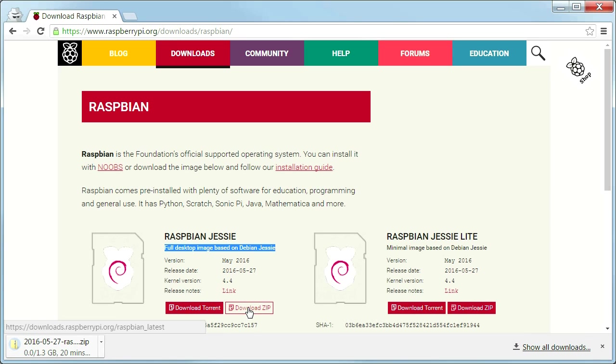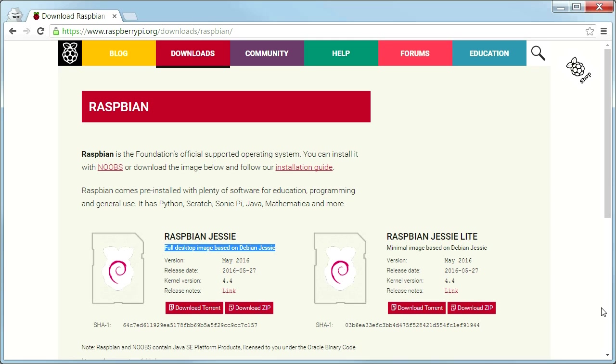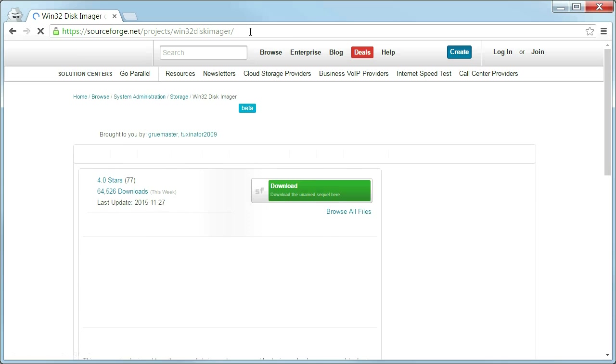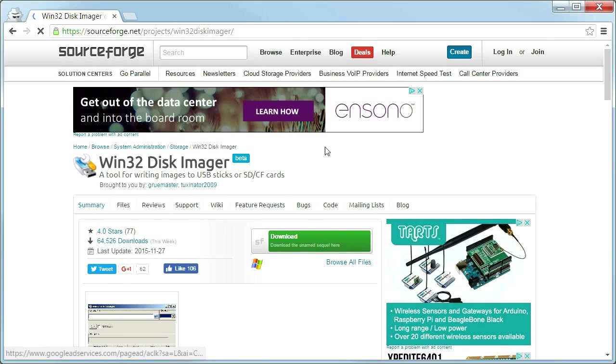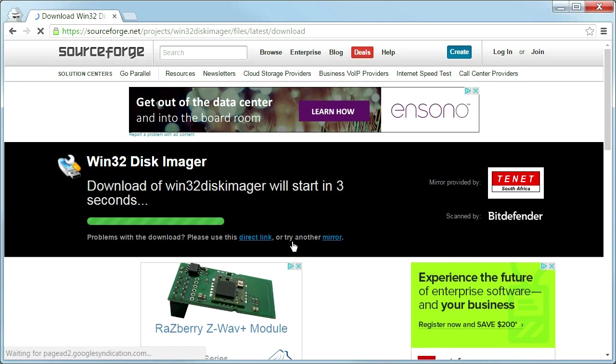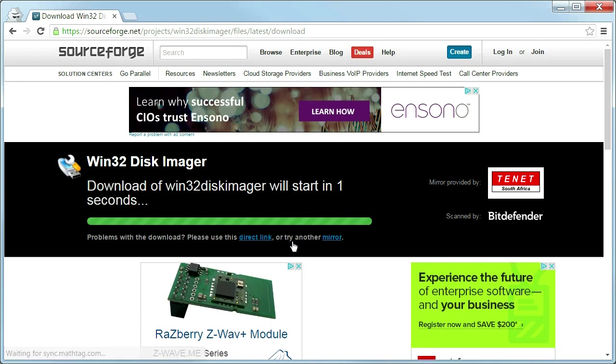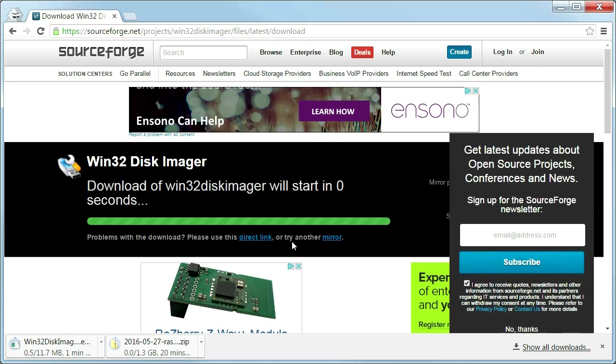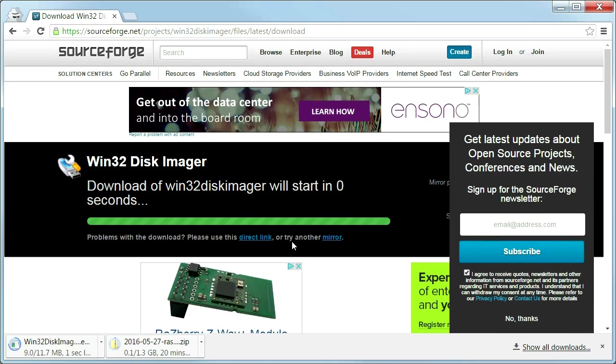The downloaded zip file contains an ISO image, which will need to be written to an SD card. To do so, download the Win32DiskImager application, which can be found at sourceforge.net/projects/Win32DiskImager. A link to this program can be found in the video description below.